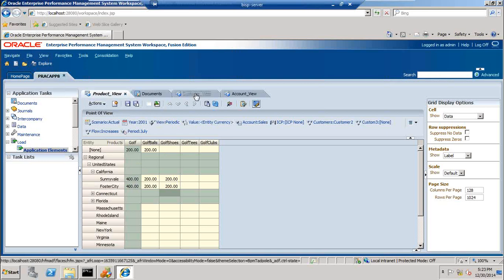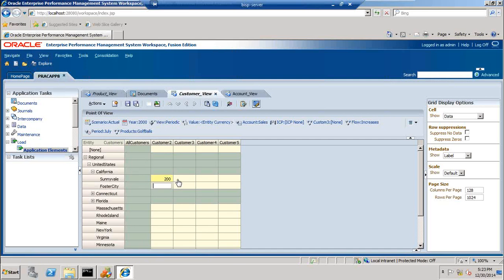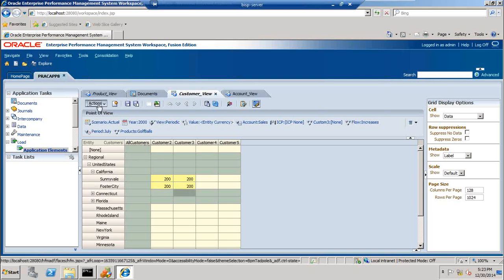The same information when I see with respect to my custom dimension customer, the value does not roll up. I input the same value — it is exactly the same as my first grid. The only difference is in this grid I am using another custom dimension called customer, as compared to the previous one where I am using the product dimension. So when I submit this data it does not roll up.